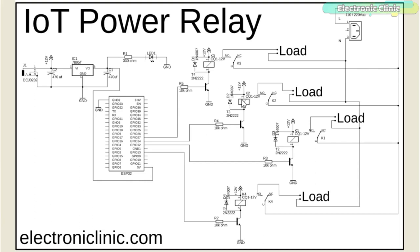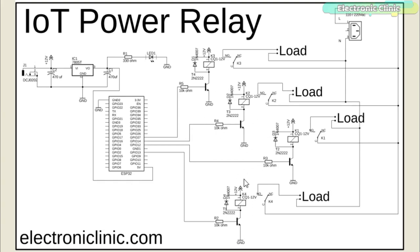Currently I have connected 4 relays. All the relays used in this project are of the type SPDT, single pole and double throw. As you can see, the connections of all the relays are exactly the same. One side of the relay coil is connected with the collector of the 2N2222 NPN transistor. While the other side of the relay coil is connected with the 12V.